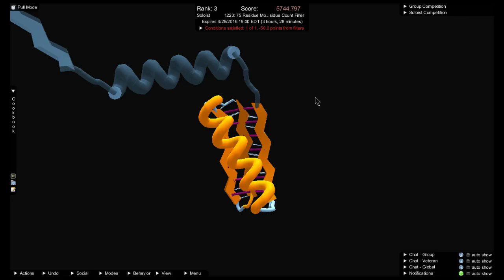Hi everyone, Susumi here. I'm going to look at the Rama map in Foldit and look at how you can use it to copy a loop onto another loop.